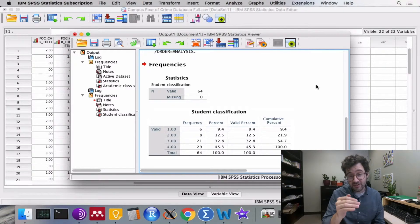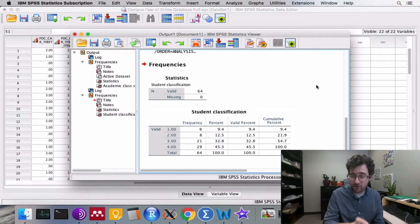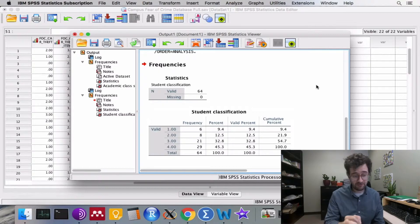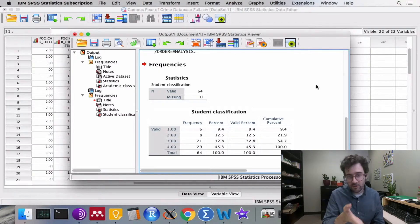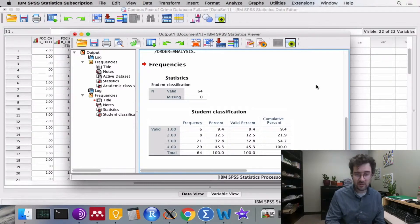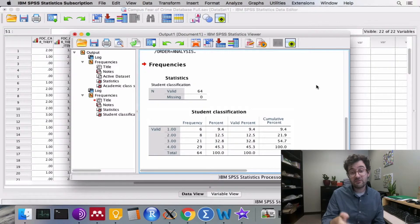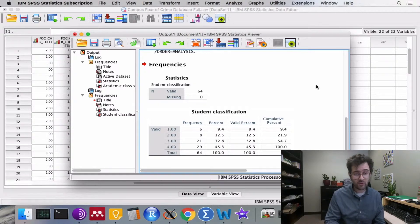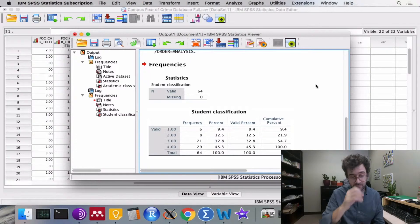However, using the same steps, we can also calculate an empirical distribution for a quantitative variable. In addition to summarizing our data using a frequency distribution, we can also summarize our findings visually. We can construct a bar chart as well as a pie graph.